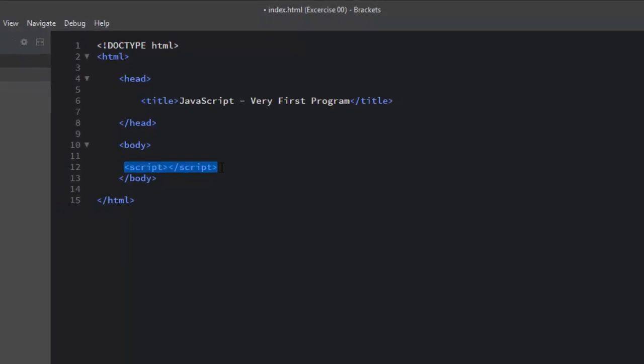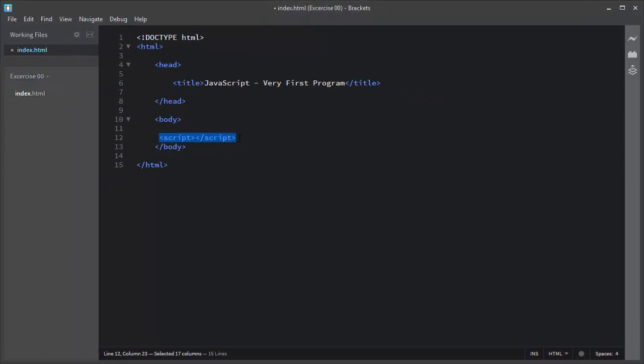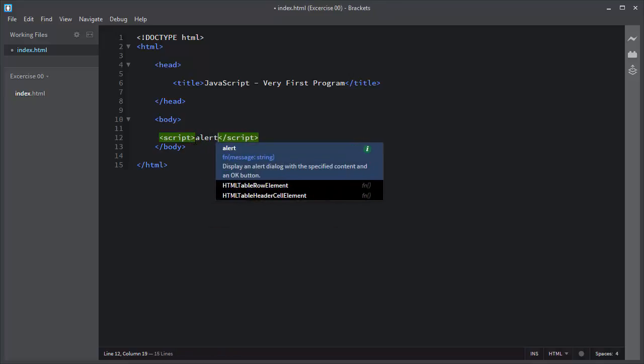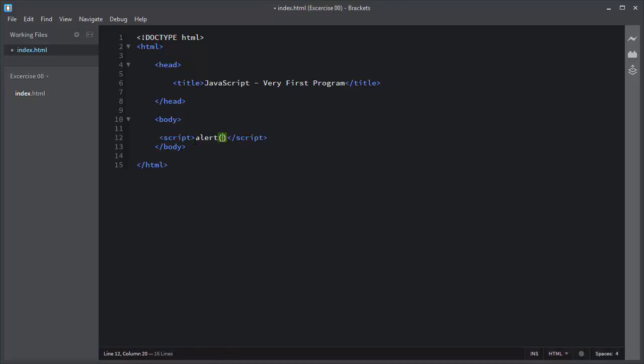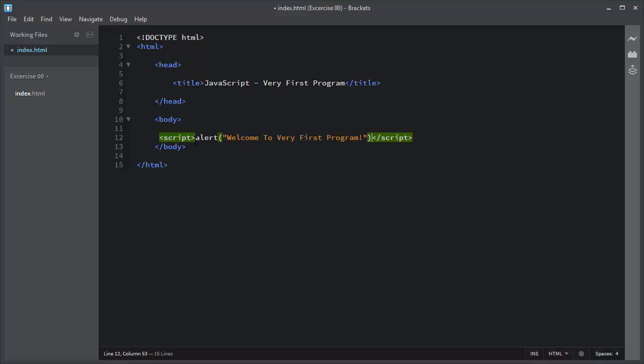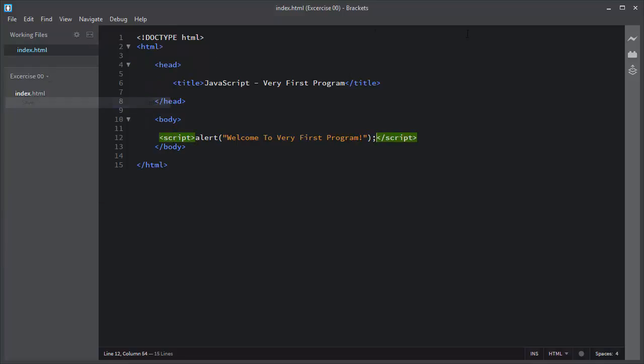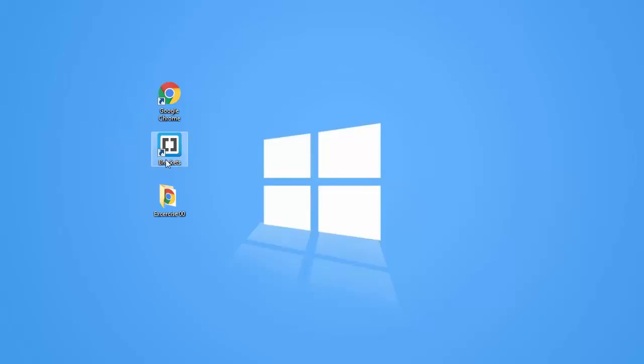In this video I'll write the scripting statement. Let me write the very first statement and that is alert 'Welcome to very first program'. I will save it. Let me open this index.html file in a browser.